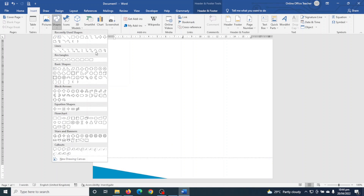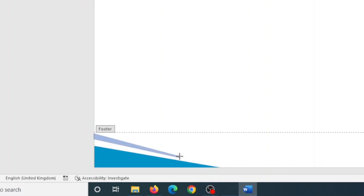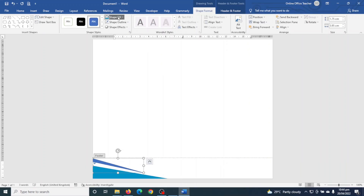Next I go to Insert > Shapes and choose Freeform again. Starting from here I click, then go to this point. Going up it should be a straight line so I click, and finally I join it at the starting point and double-click to complete the shape.